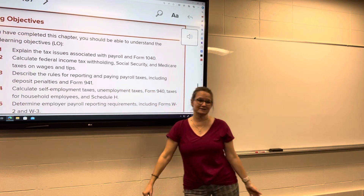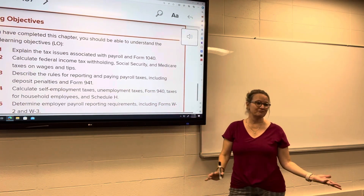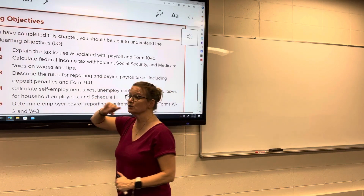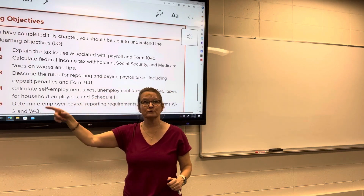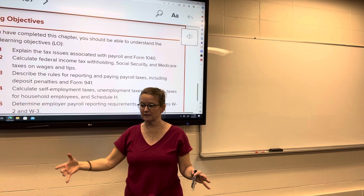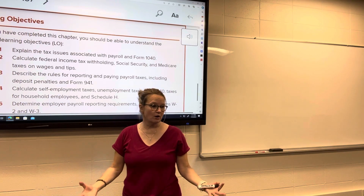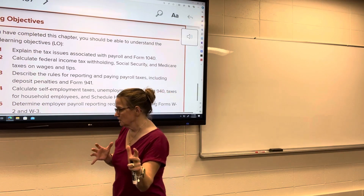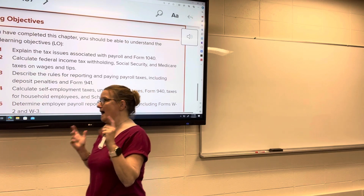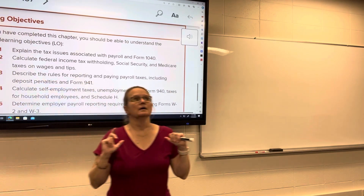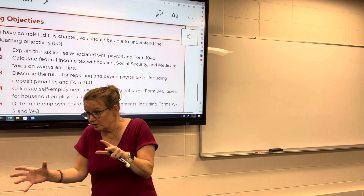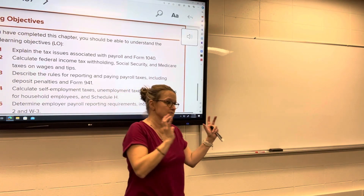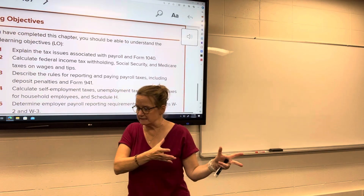Income tax withholding — our favorite topic. We don't go through the old method of calculating withholding. As you recall, we had a change in the W-4 form from pre-2019 to post-2019.